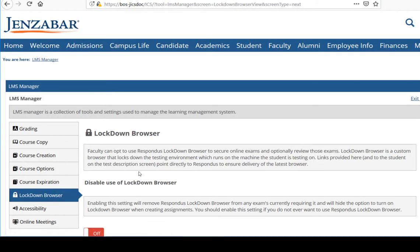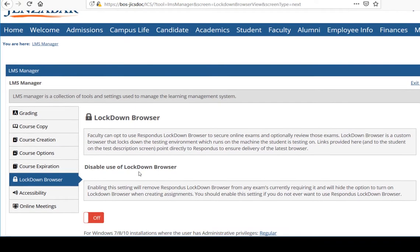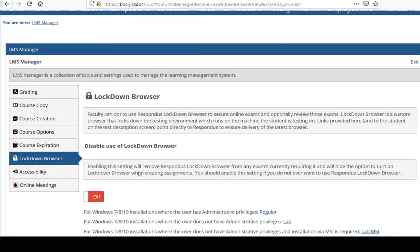And under Disable Use of Lockdown Browser, I'll set the toggle to On. And then scroll down and click Save.